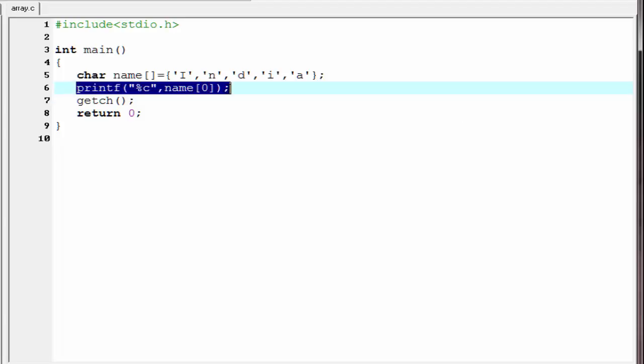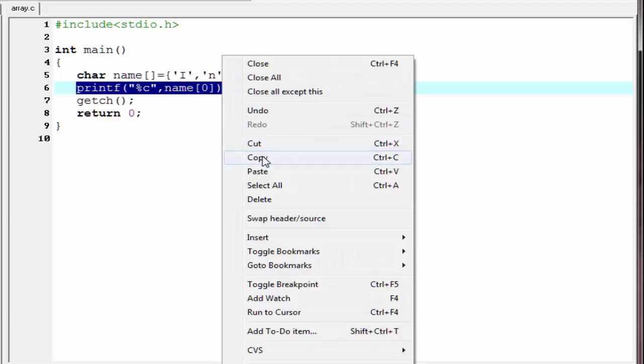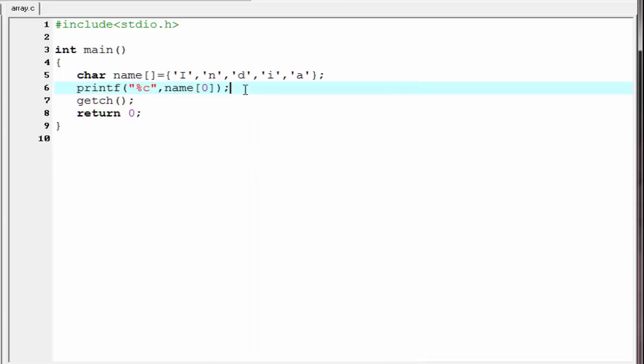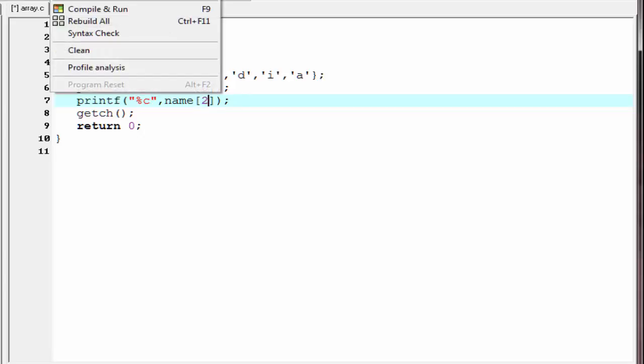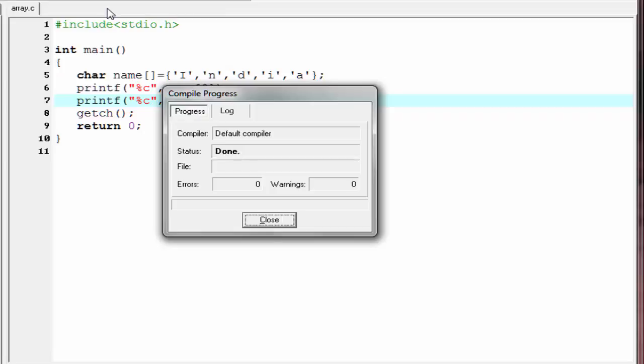I am going to copy it and paste here. I am going to write here 2. Let's check the output. Compile and run.